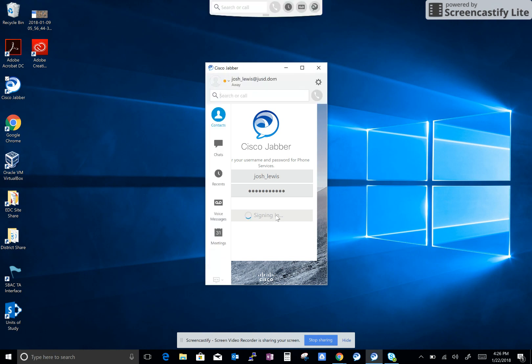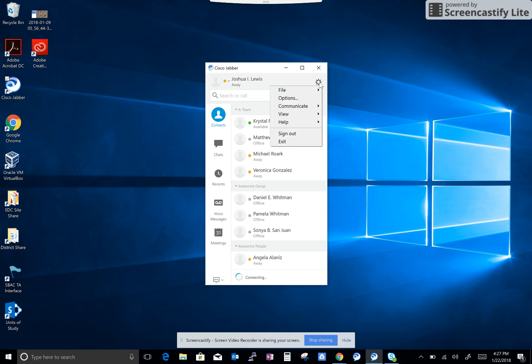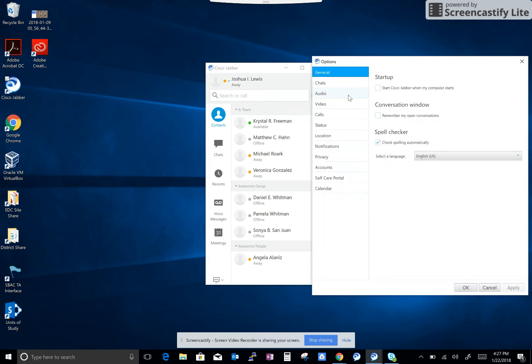After you sign in, there are a couple things we recommend you do. First thing is click on the gear icon, then options, and then for startup, click on 'start Cisco Jabber when my computer starts' and then go ahead and click apply.